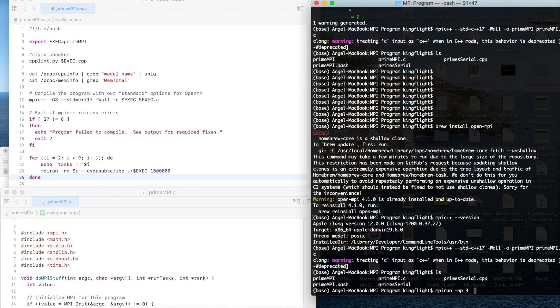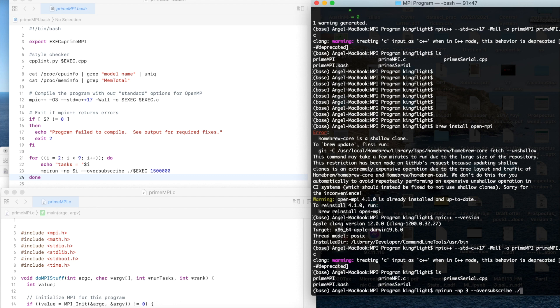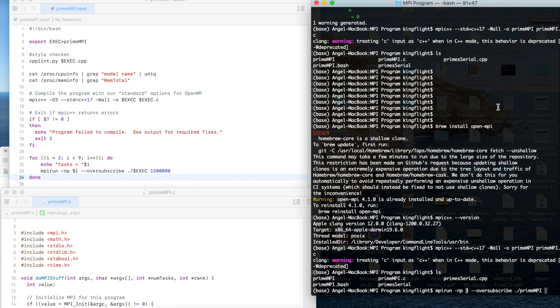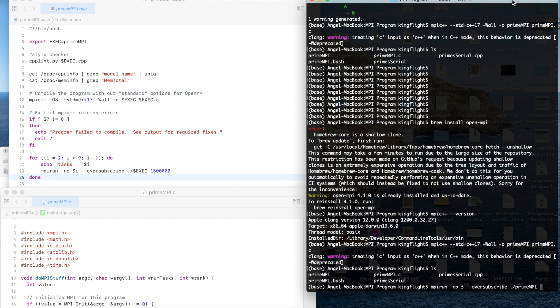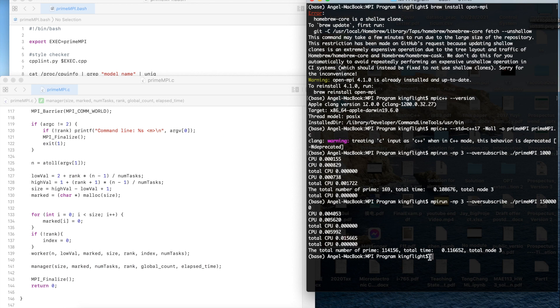We could use dash dash oversubscribe and then execute file prime mpi. This is the first parameter how many number tasks and then the second parameter is what's the number do you need to use for this program. Here we could try 1000 first.